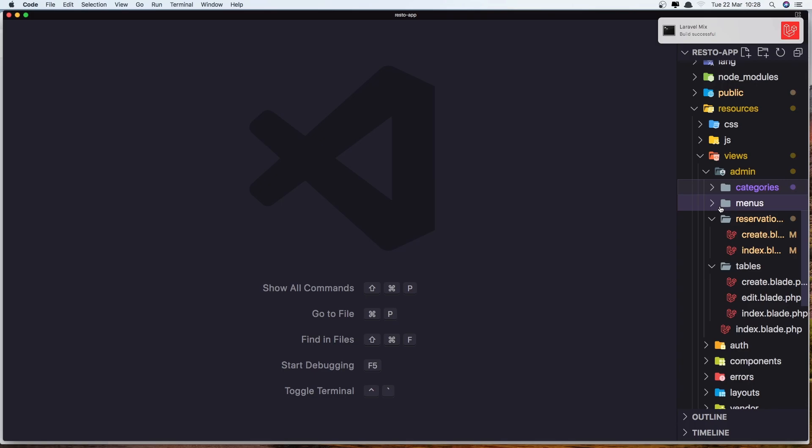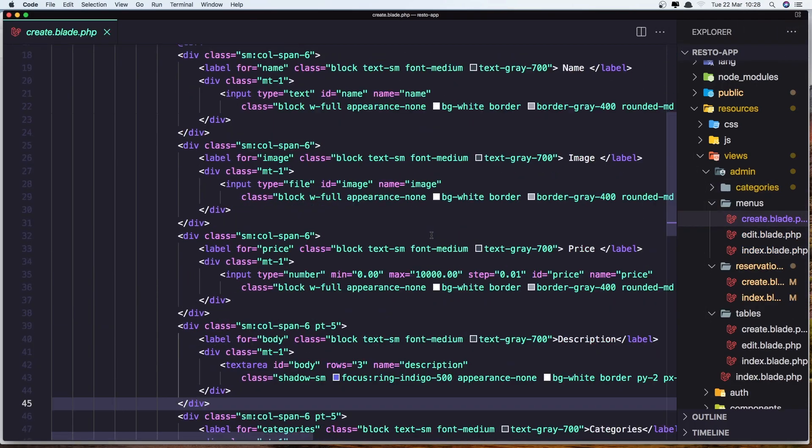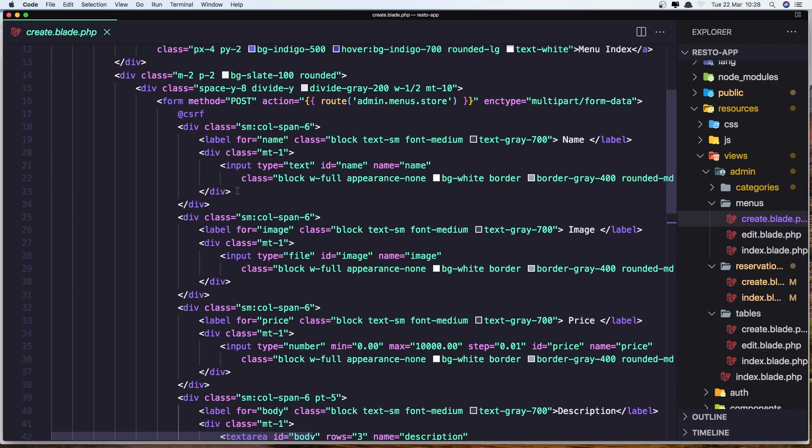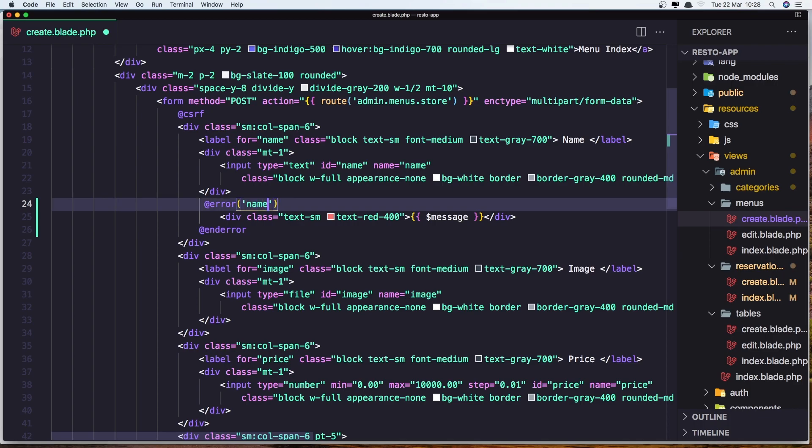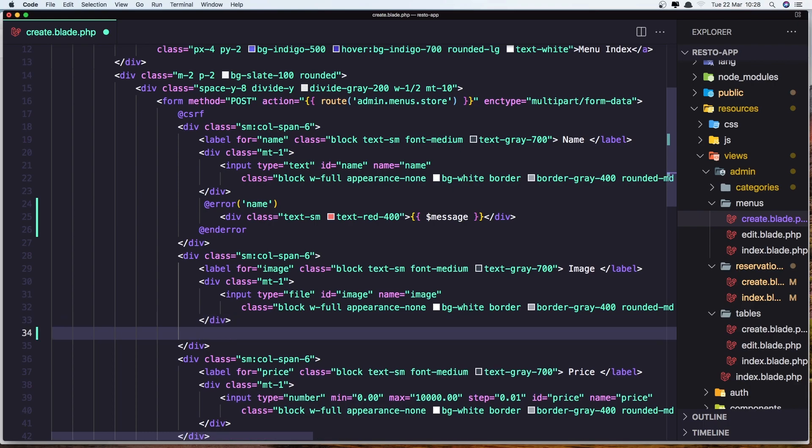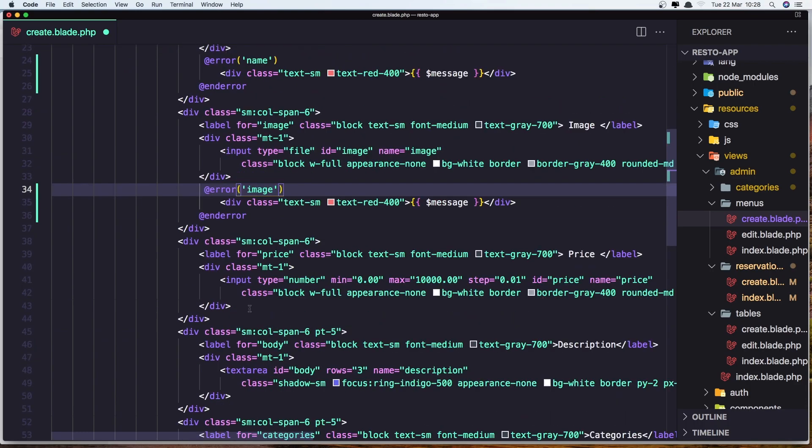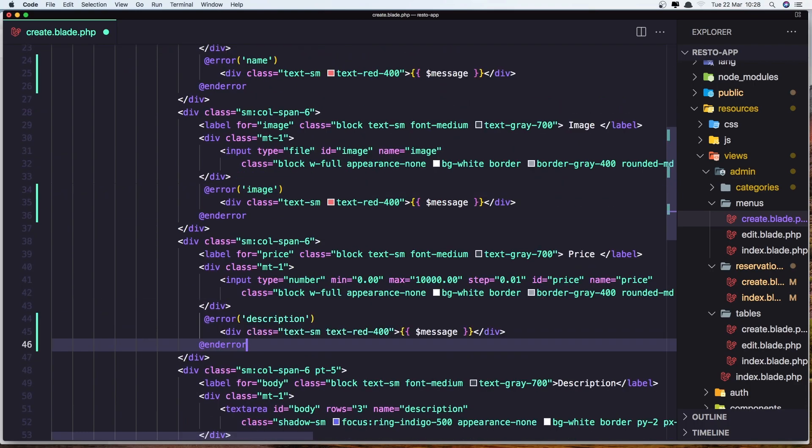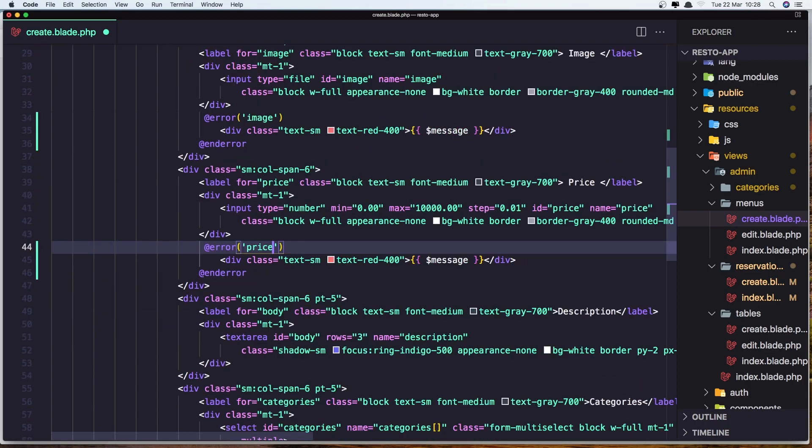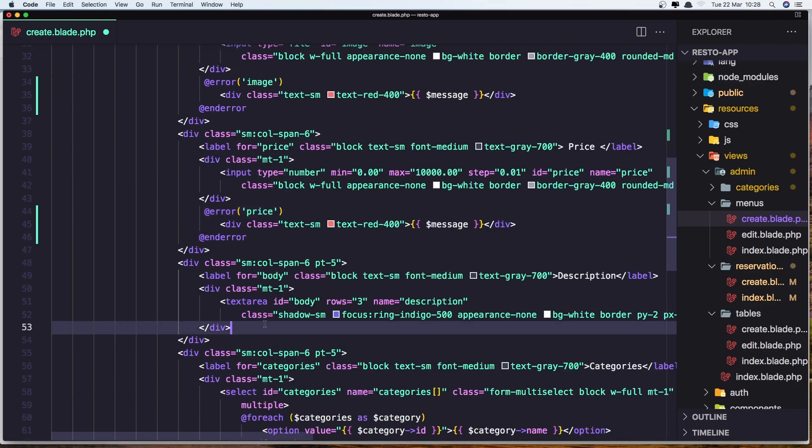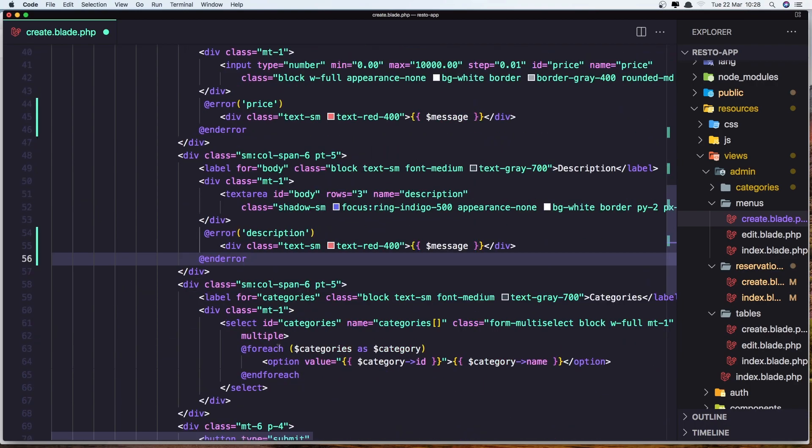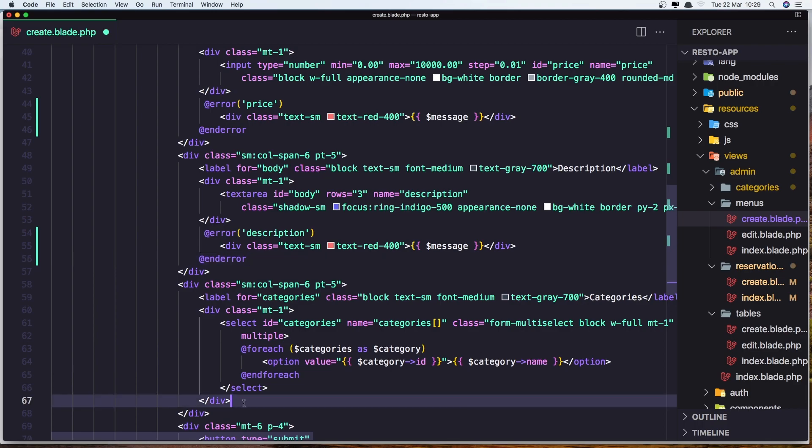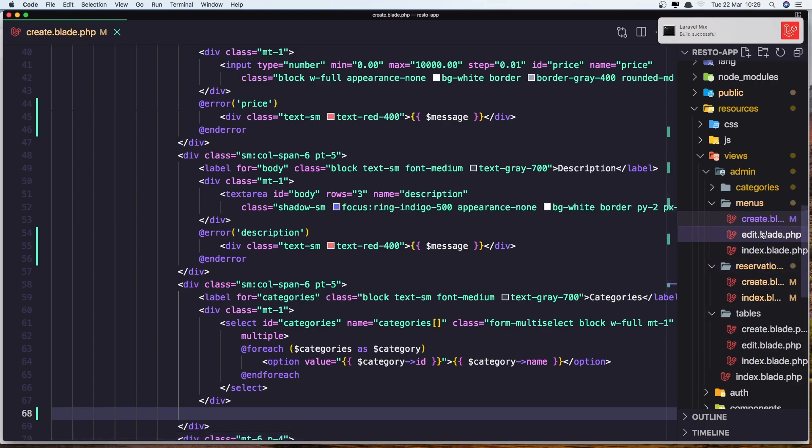So let's go to the menus create, and here we have the name. So after the div, add the error for name. Now for the image, also for the price, and for the description. Okay, now we can add also for categories, but we don't validate the categories. So let's save this.